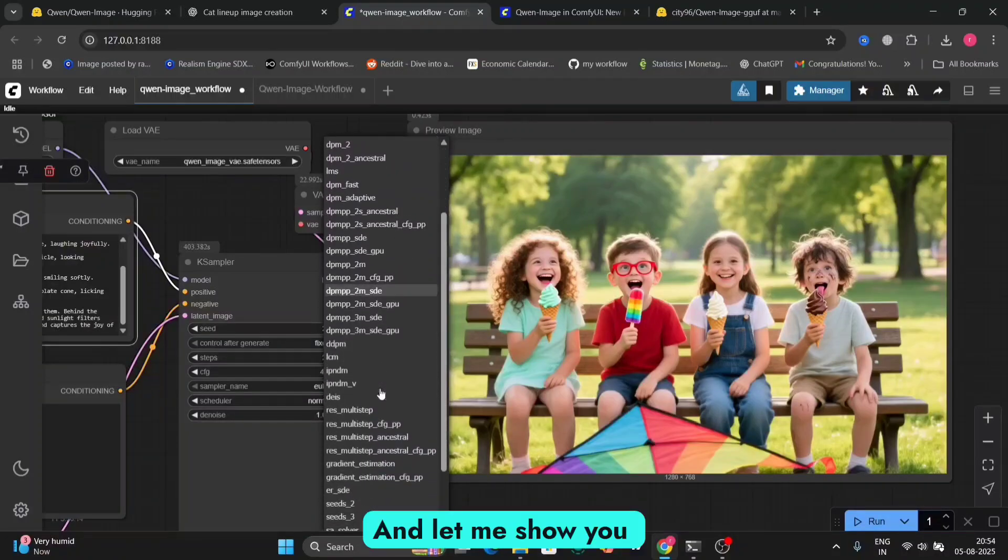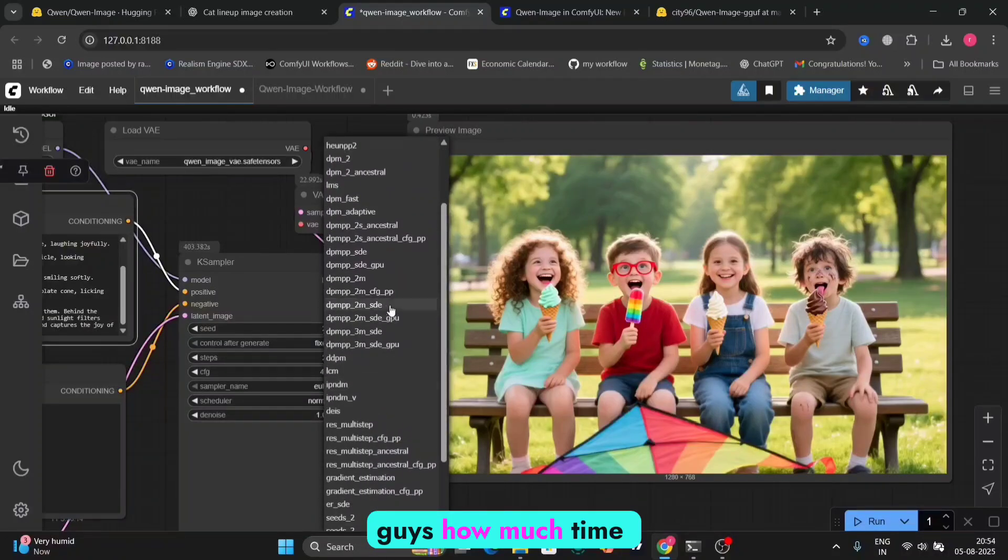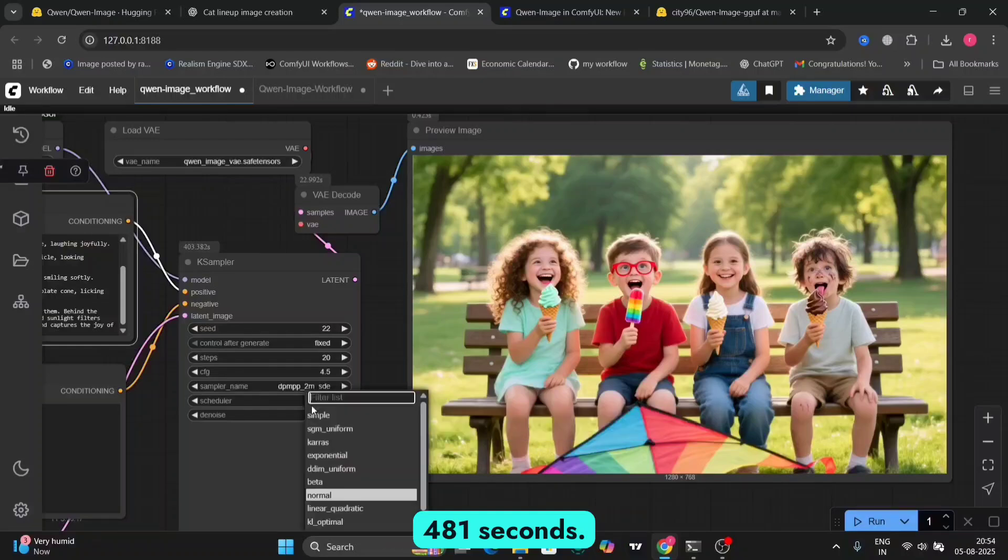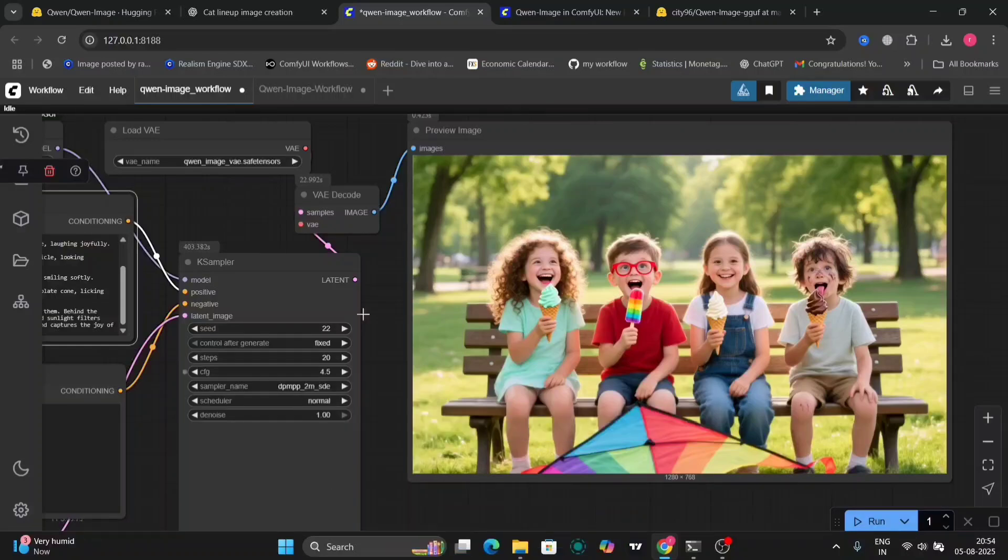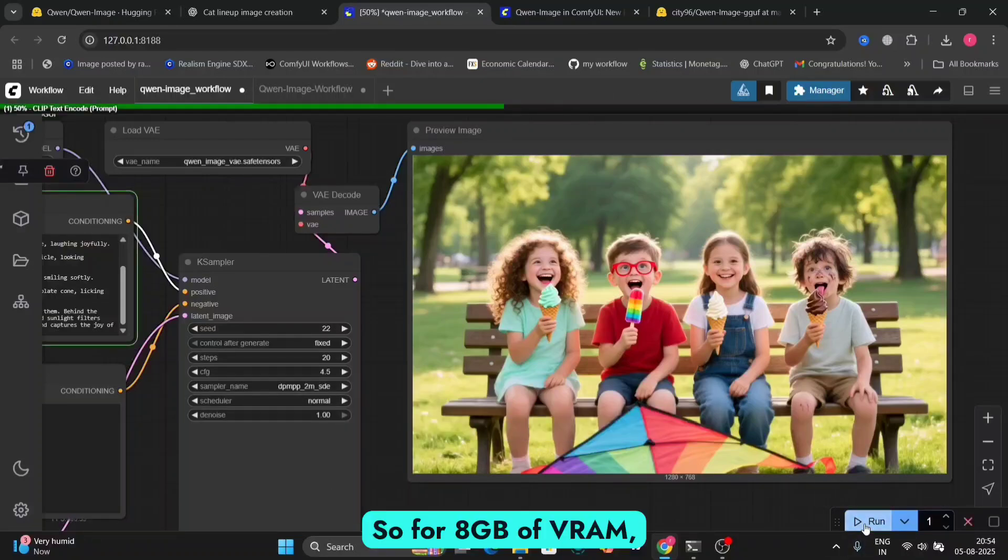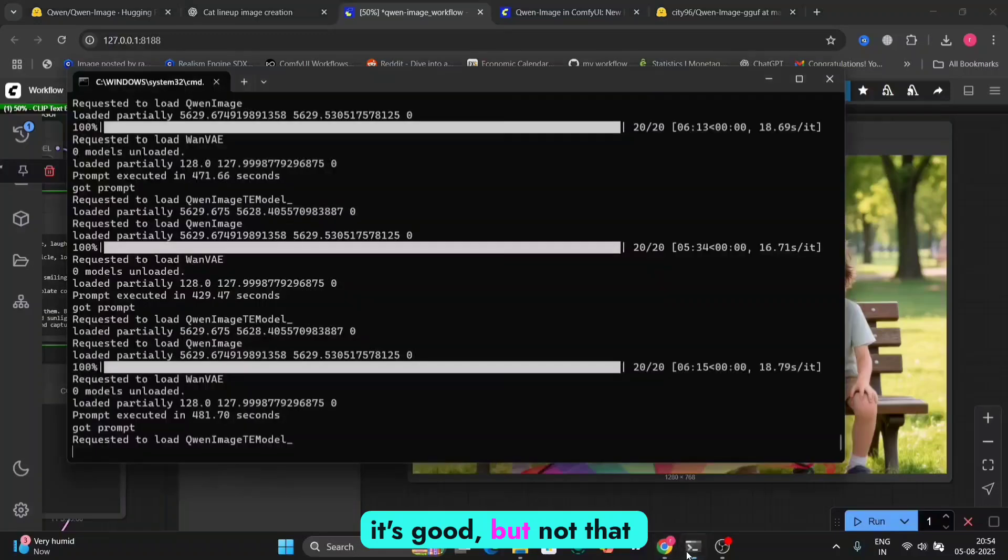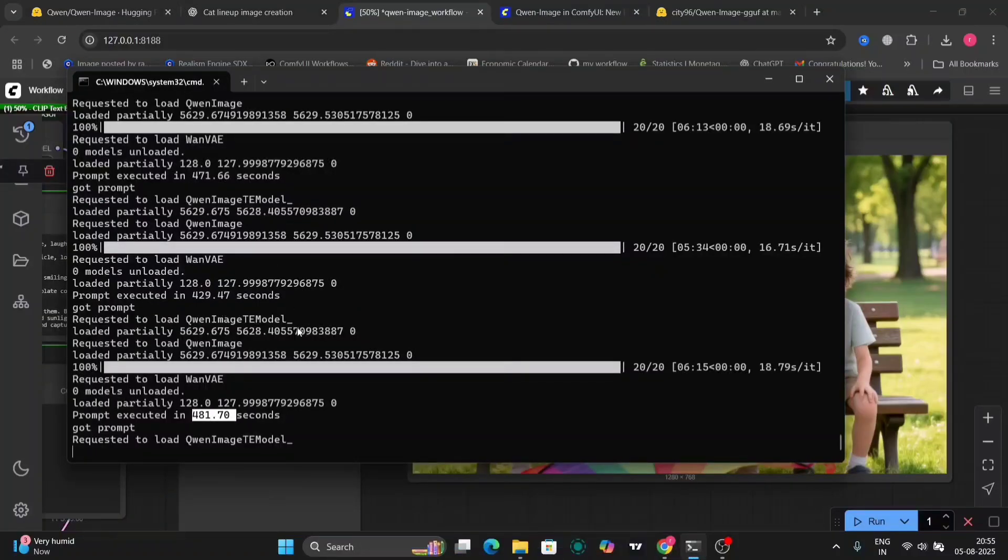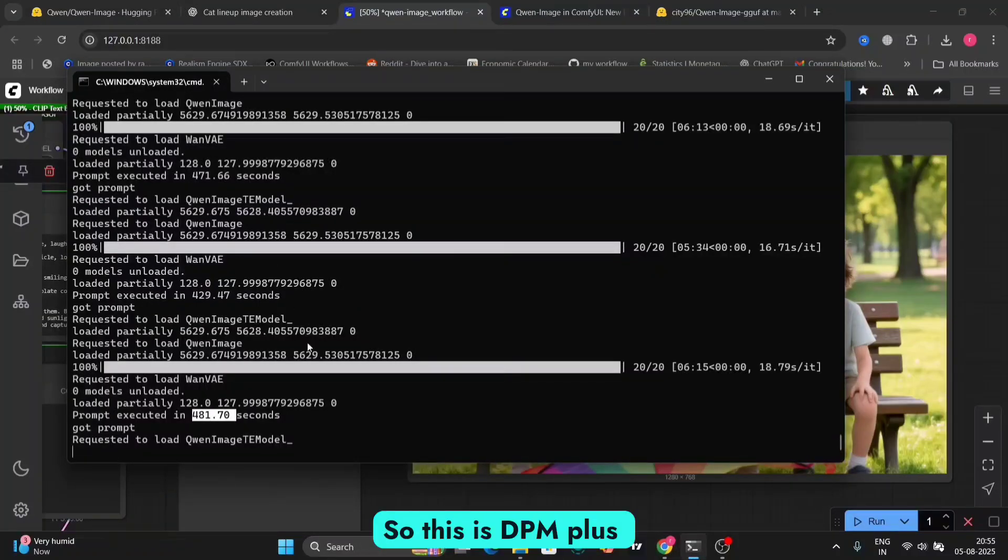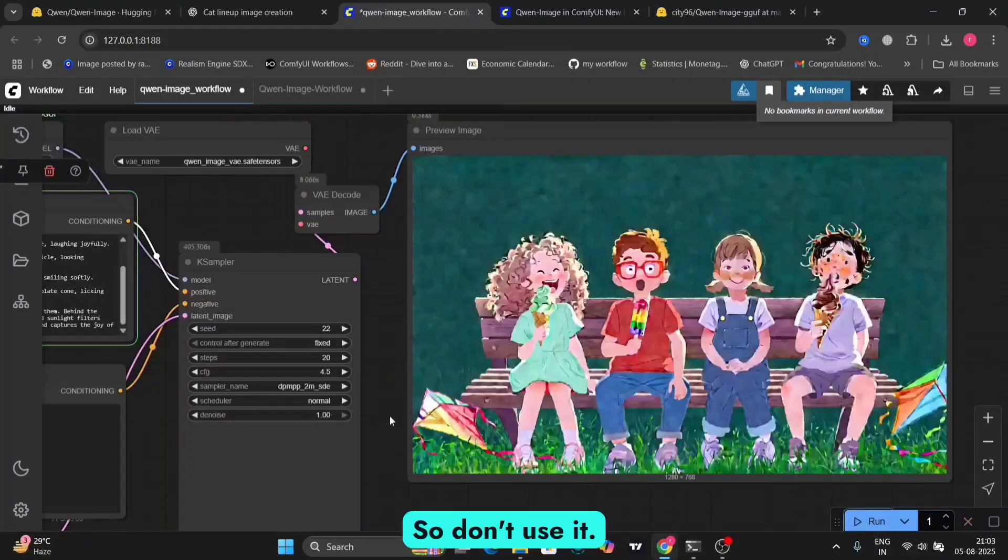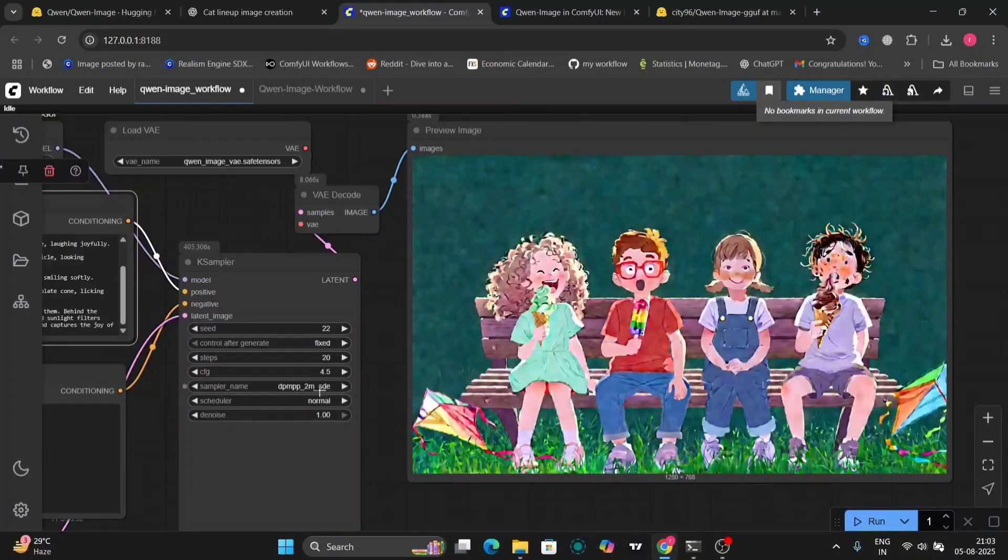And let me show you guys how much time it took. It took me around 481 seconds. So for 8GB of VRAM, it's good, but not that good. So this is DPM++ and not good. So don't use it.